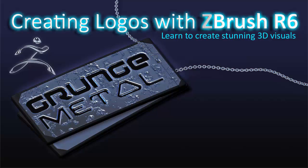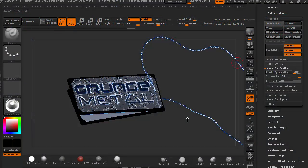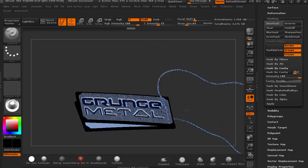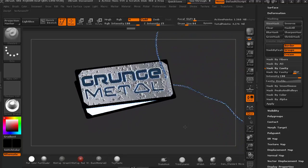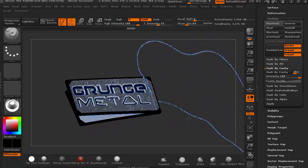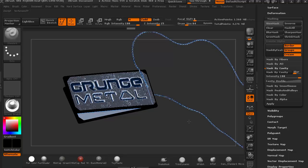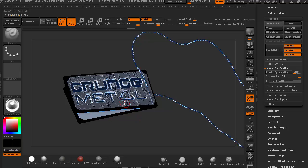Welcome to this ZBrush course on creating logos. Within this course, we're going to create this tag logo and use lots of different tools within ZBrush. We're going to create a base mesh, then build up subdivision levels, add noise to it, and punch our lettering out and punch holes in it.